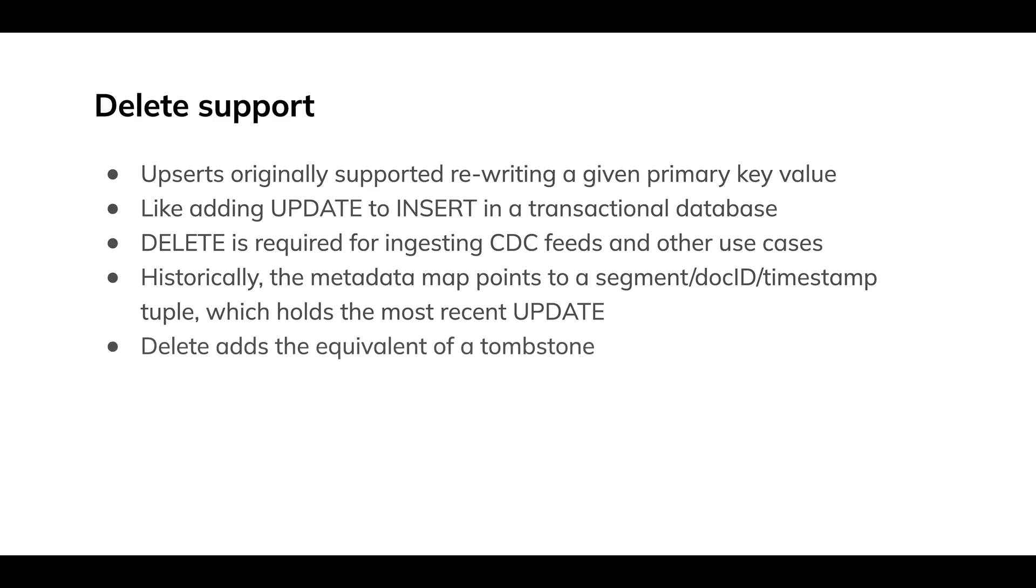Well, what delete support does is now allows us to basically write a tombstone there and say, hey, for this key, forget about where it's stored. It's just deleted.